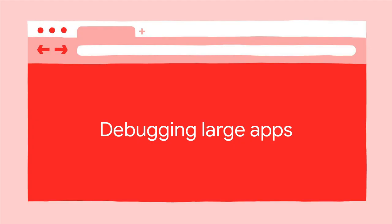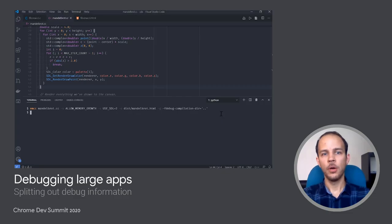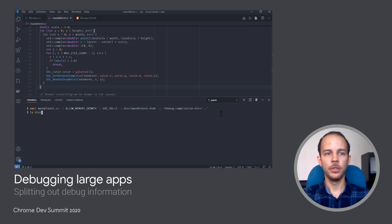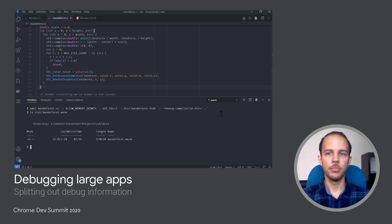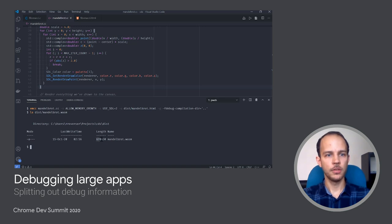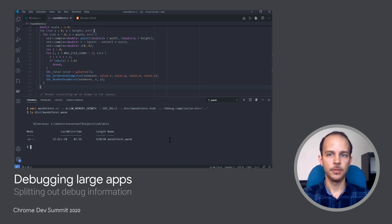One thing that is worth noting is that for larger apps, the debugging information can be much larger than the WebAssembly code and data itself, and it might be desirable to split it out so that it doesn't get loaded for non-debugging sessions. For our Mandelbrot example above, we can check the file size of the generated WebAssembly and see that it's around 670 kilobytes.